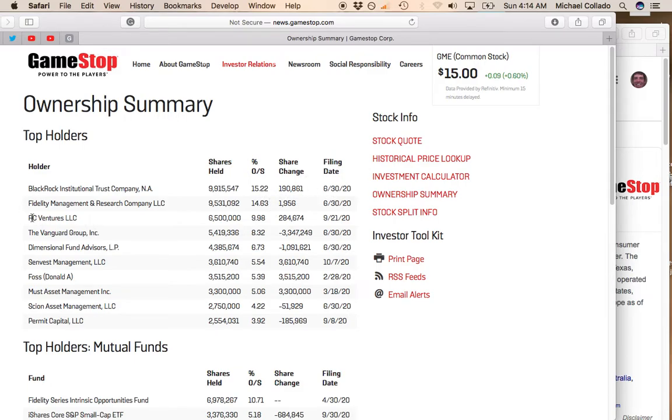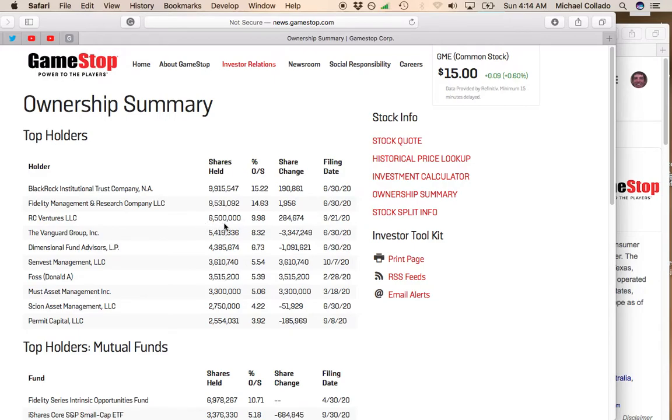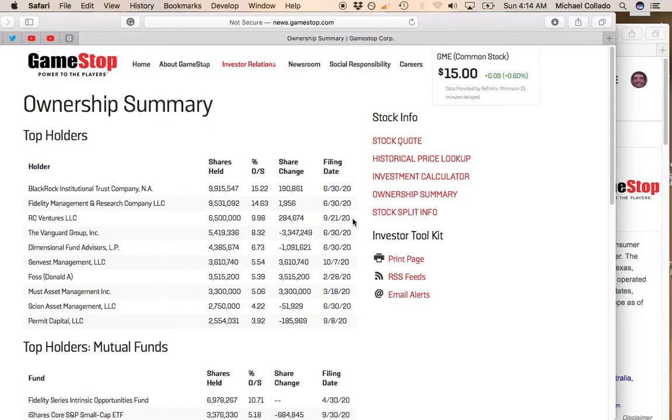And then you have RC Ventures, which is Ryan Cohen's share company, and they own I think 6.5 million shares at 10%. And as you can see here, this filing was of September 21st.